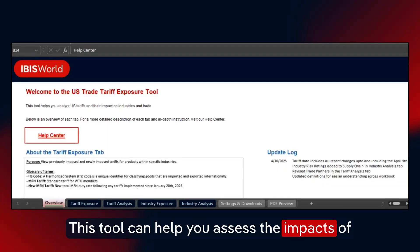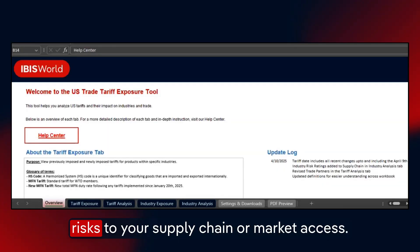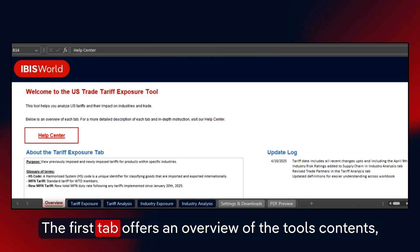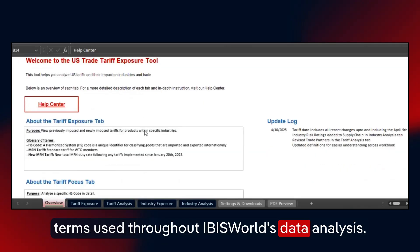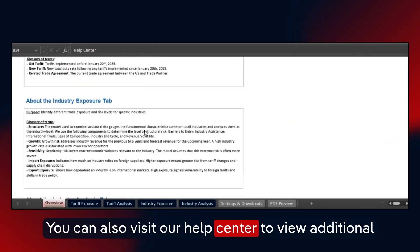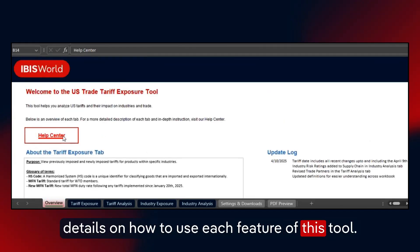This tool can help you assess the impacts of tariffs, monitor policy changes, and evaluate risks to your supply chain or market access. The first tab offers an overview of the tool's contents, key data sources, the last update date, and key terms used throughout IBISworld's data analysis. You can also visit our Help Center to view additional details on how to use each feature of this tool.